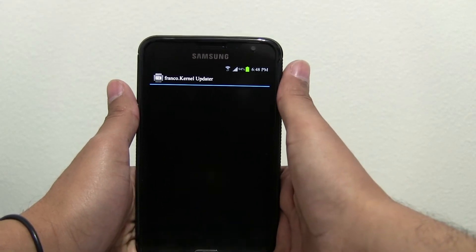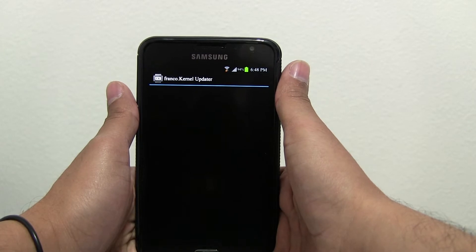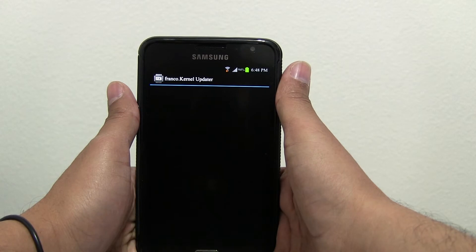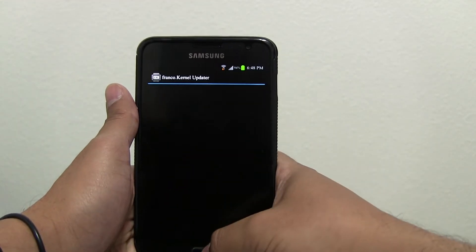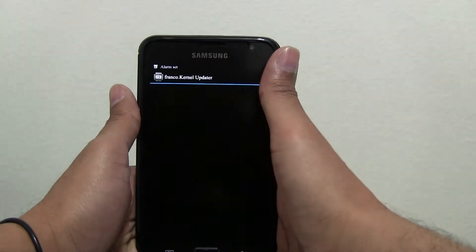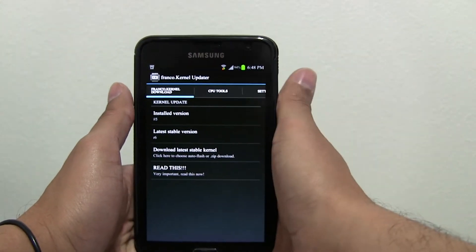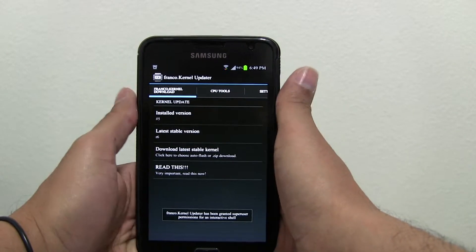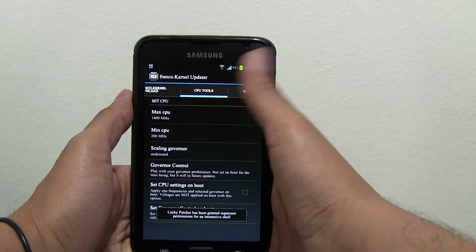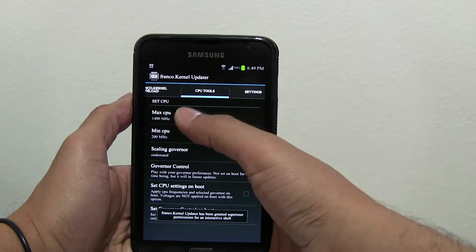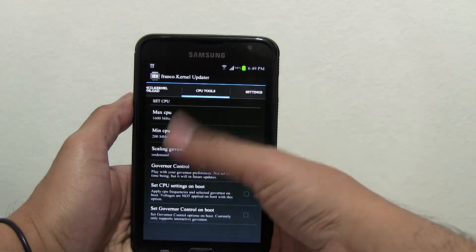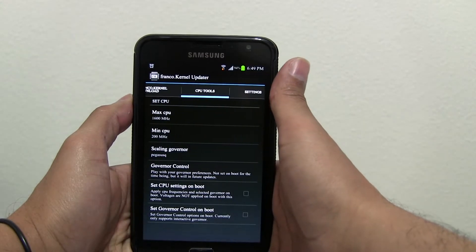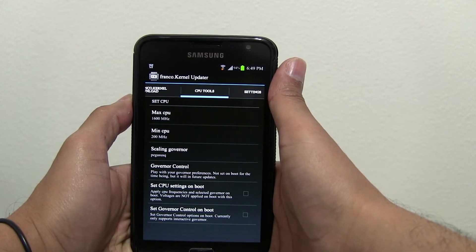Basically you run the application. It shows you the installed version and the latest stable version. I keep kernel number five because five works a lot better for me. So you click on CPU tools, then you click on Max CPU and move it to 1600. For the scaling, I change it to Pegasus because it's the one that works the best from what I've seen.